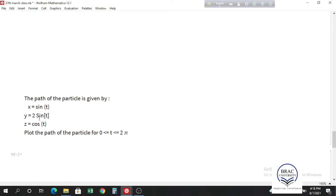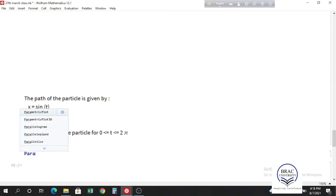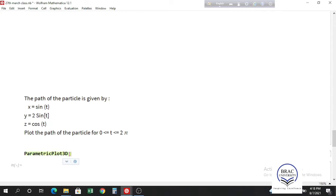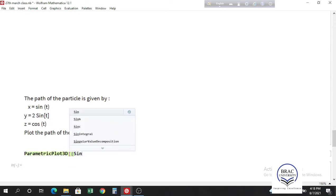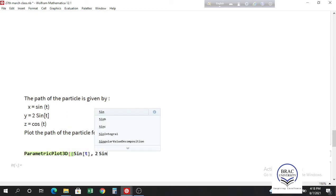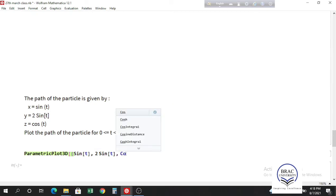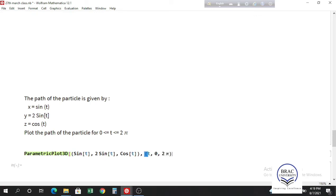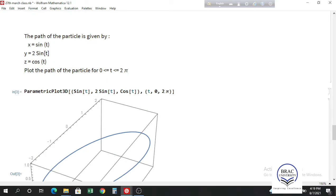Previously the rabbit's path was in two dimensions. Here the path of a particle is given in three dimensions with x, y, and z coordinates and a single parameter t. To plot it, use ParametricPlot3D. Inside the list, give the x coordinate, then y coordinate sin t, then the z coordinate, and give the range for t from 0 to 2π. This gives the path of the particle.